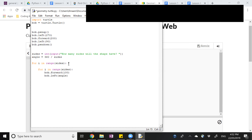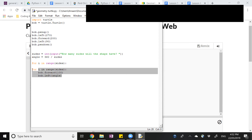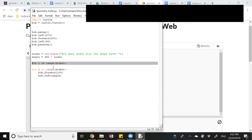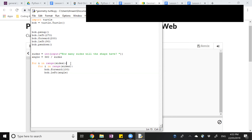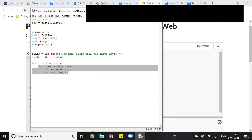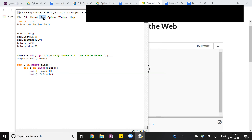If you look at this second for loop, before bob.forward, what do we have? Some spacing. So we want to make sure this for loop happens inside the first top for loop. We can highlight the second for loop and press Tab. So now the program knows this for loop is the main one and this for loop happens inside the other for loop. Once you've done that, save it and run it and let's see what happens.